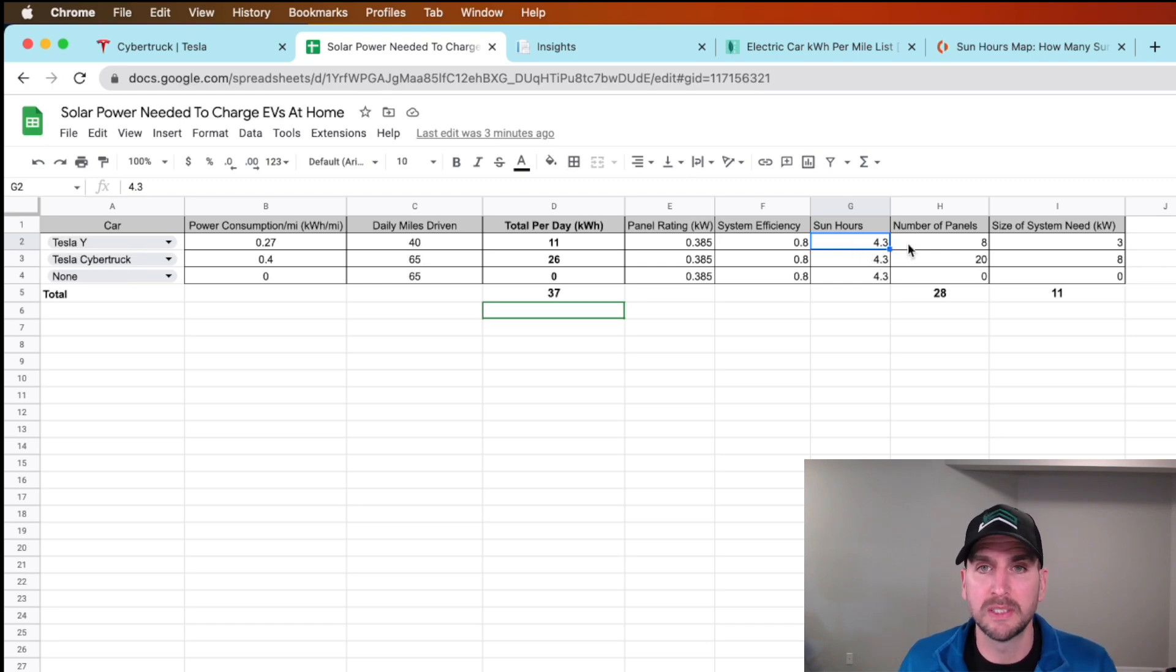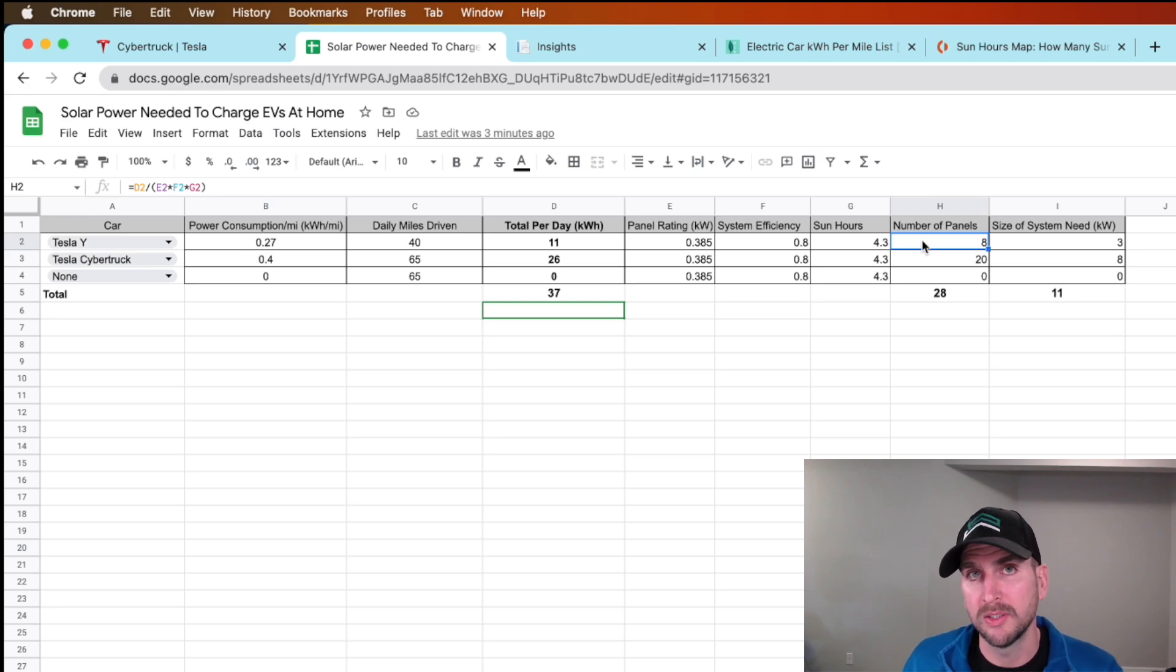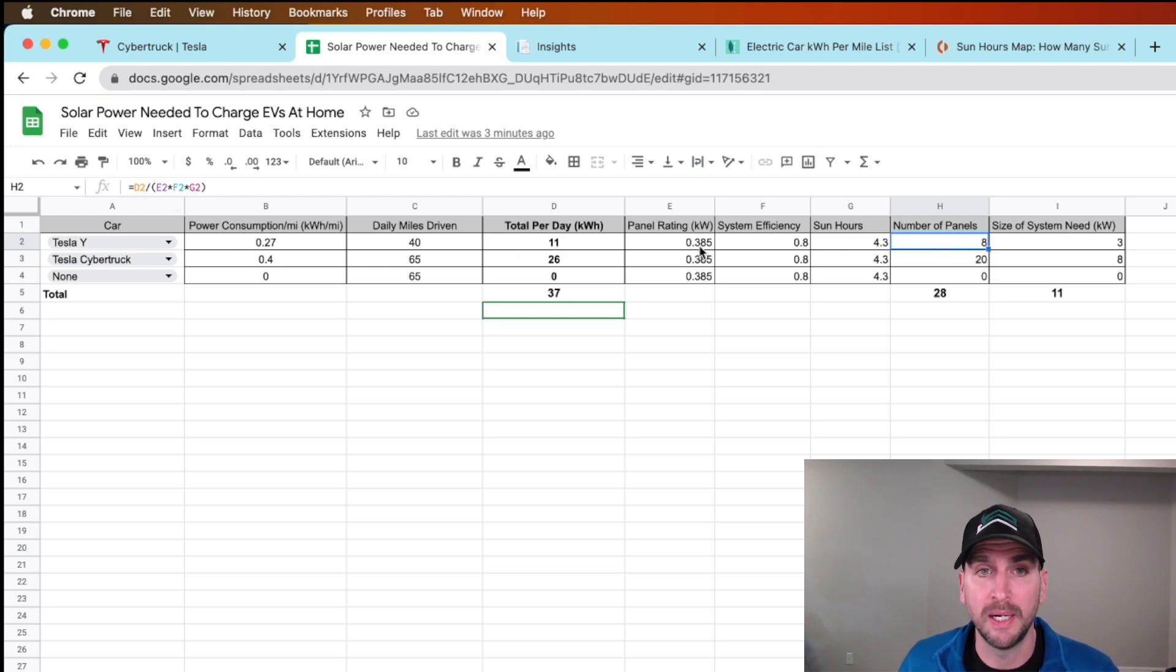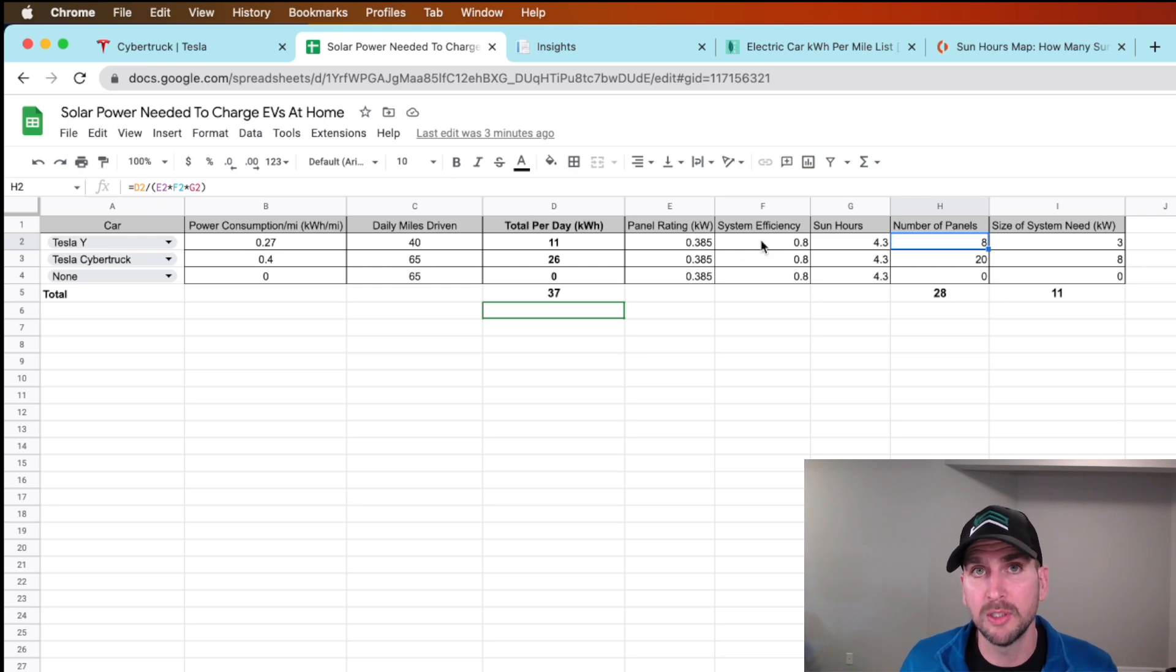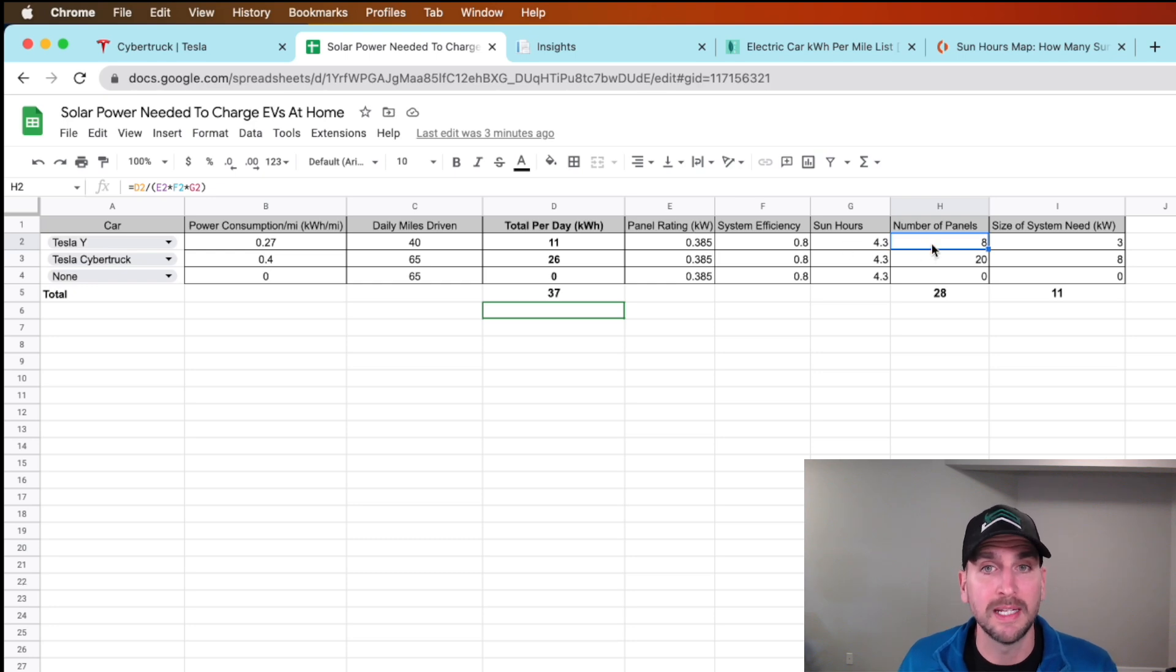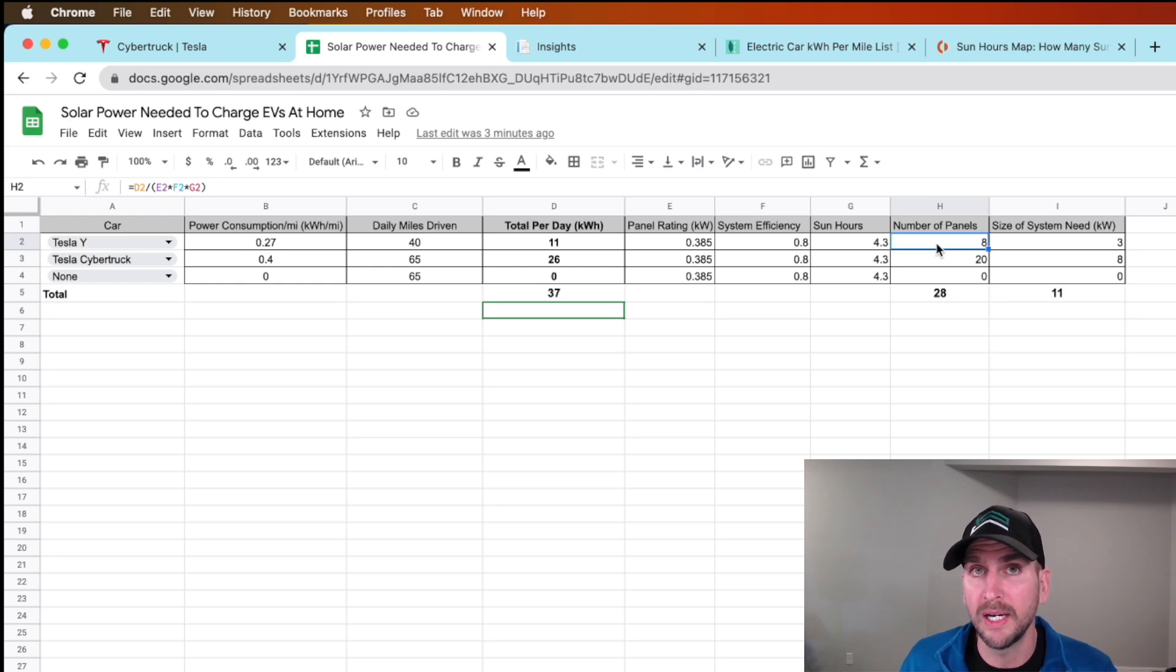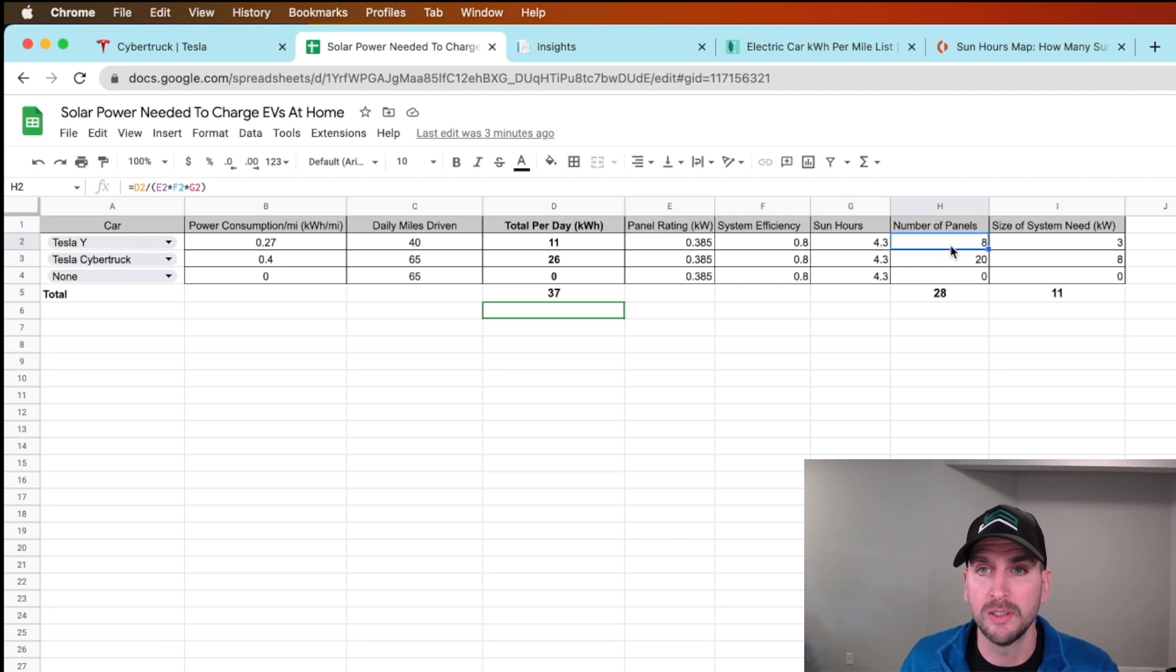I get the number of panels. This would be the number of panels that I need to add for each of these cars. I just take those kilowatt hours daily and divide by the panel size of 0.385 kilowatts times the efficiency times the sun hours 4.3. That's going to give me eight panels. This is rounded down, so if that's 8.49 it will round down to eight.